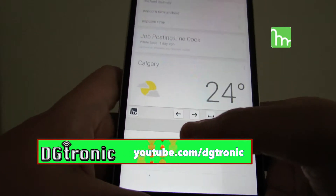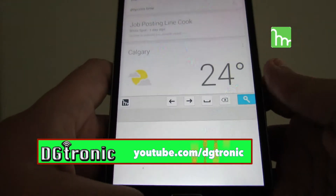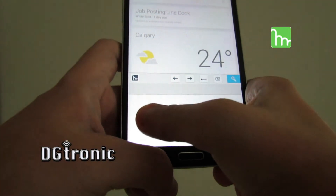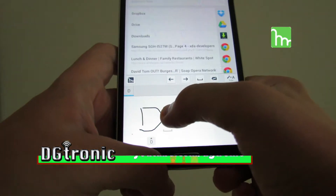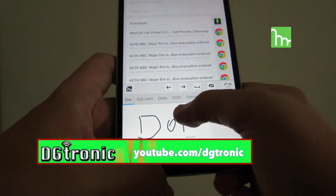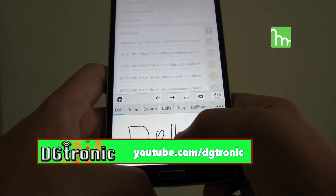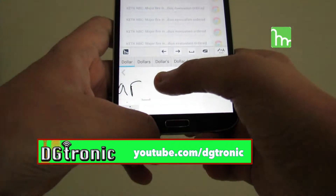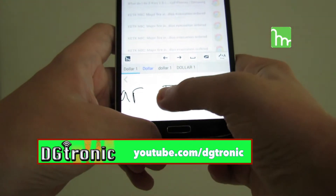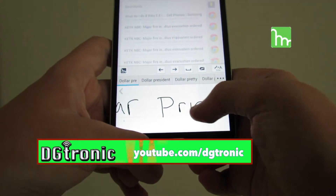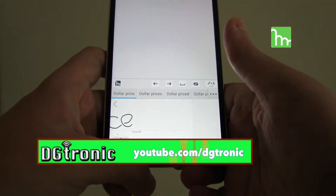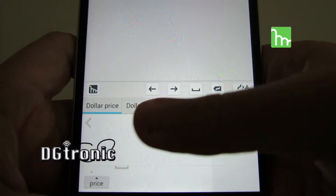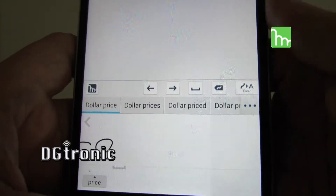Then you get the handwriting input at the bottom. Let's say I want to search for 'dollar price' — just making it up. So just draw with your finger. It's actually really good at telling what you are typing or writing — 'dollar' right there.